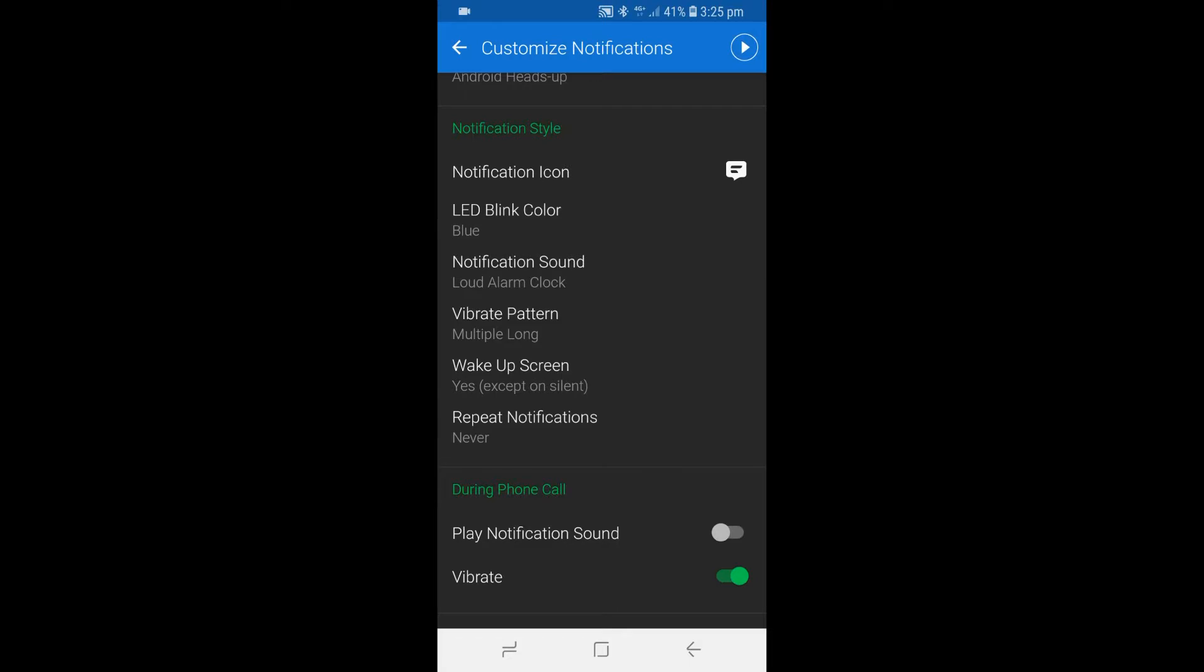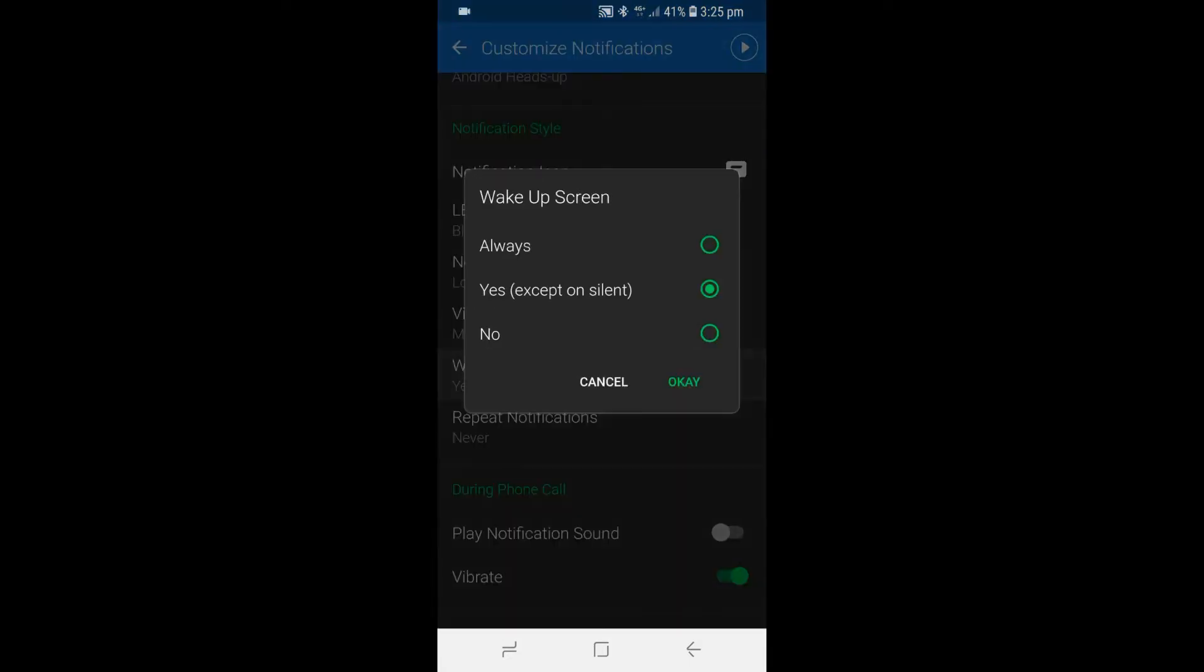To change the wake up screen, tap on Wake Up Screen. After that, choose the Always option to allow the screen to turn on briefly whenever you receive an SMS.